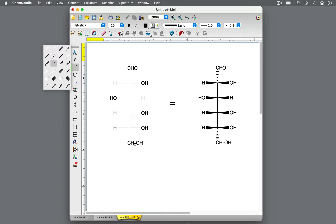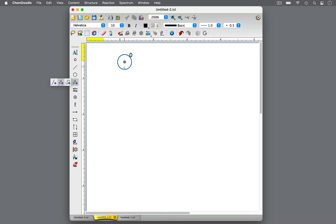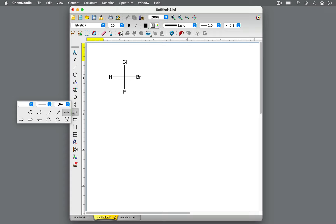You've learned the basics of drawing and interpreting Fischer projections. Now let's learn some tips about rotating Fischer projections to better utilize this notation. Let's start with a Fischer projection for R-bromochlorofluoromethane. Only rotate a Fischer projection by 180 degrees.